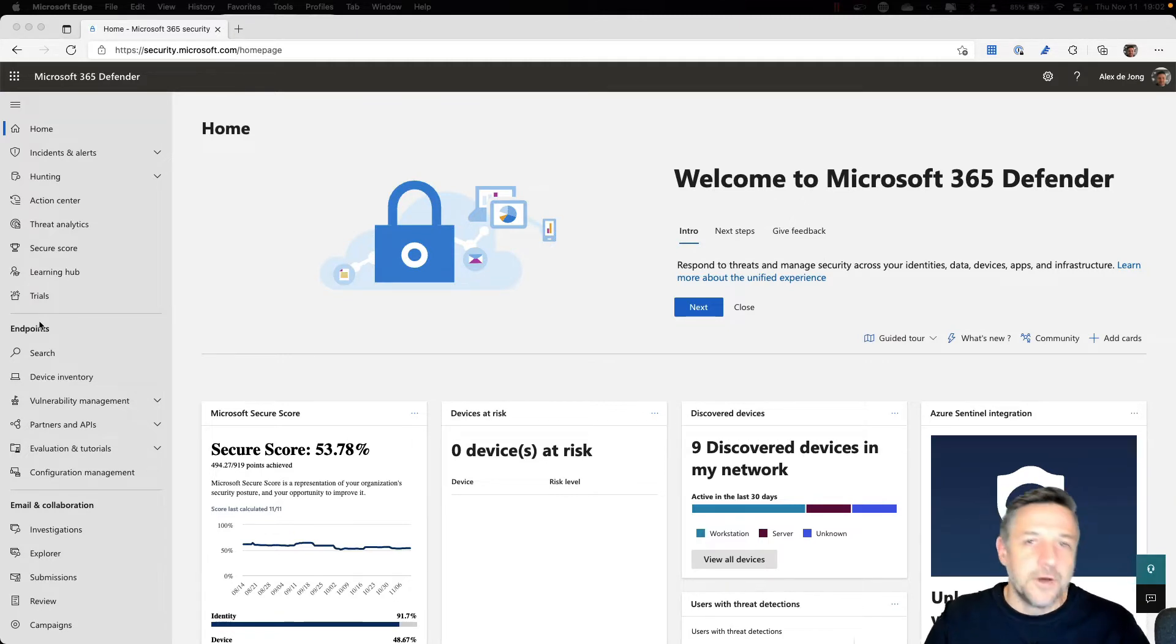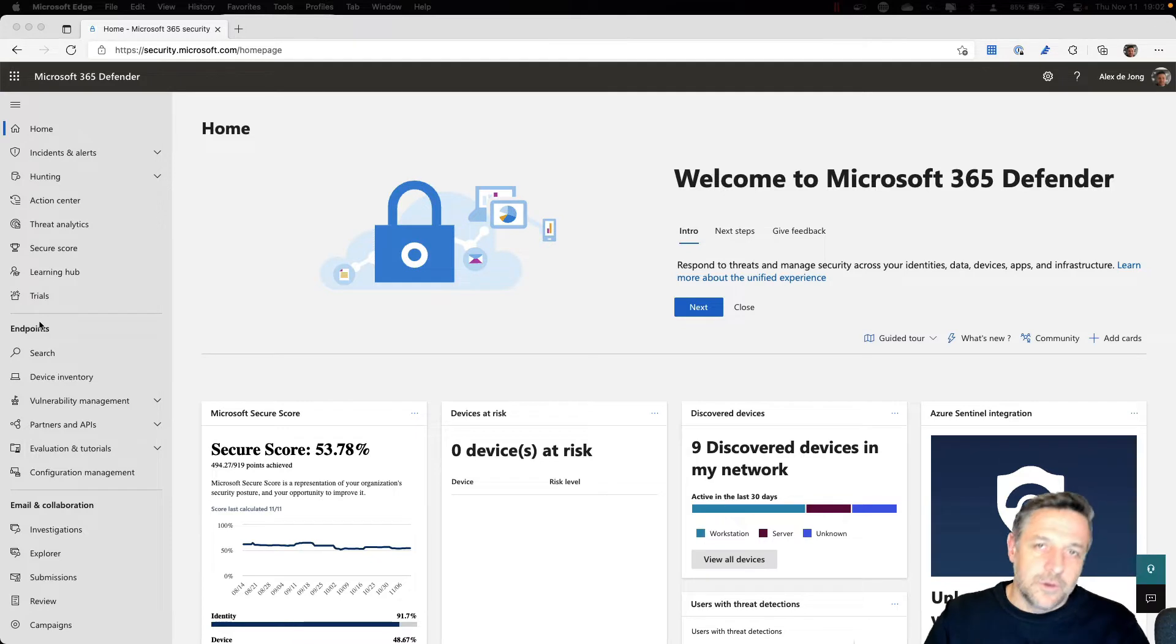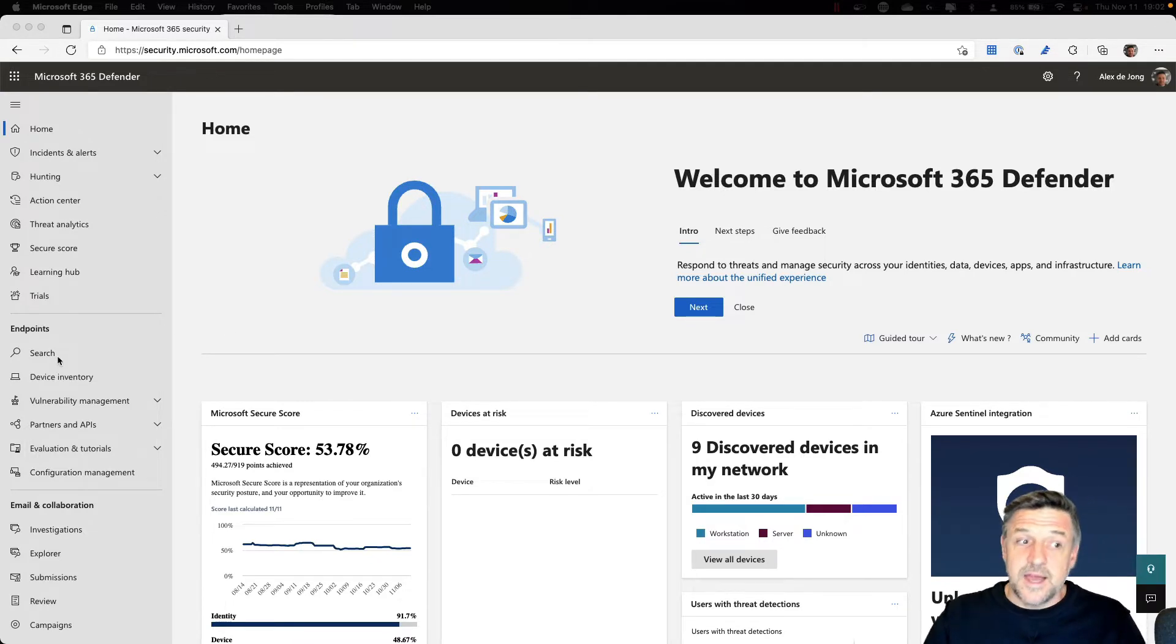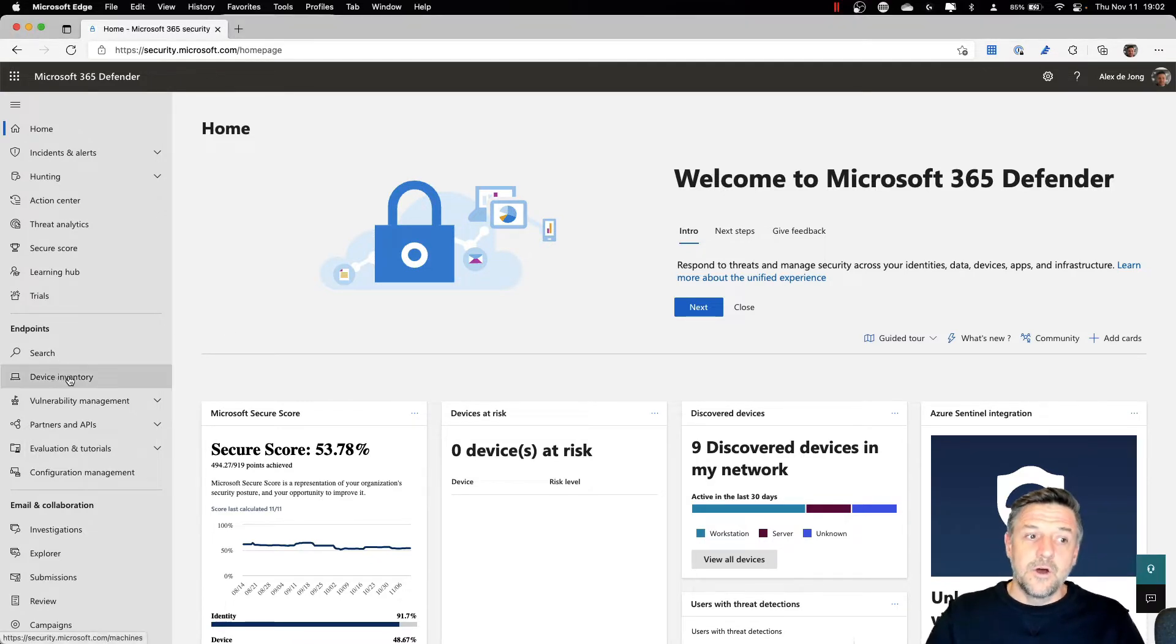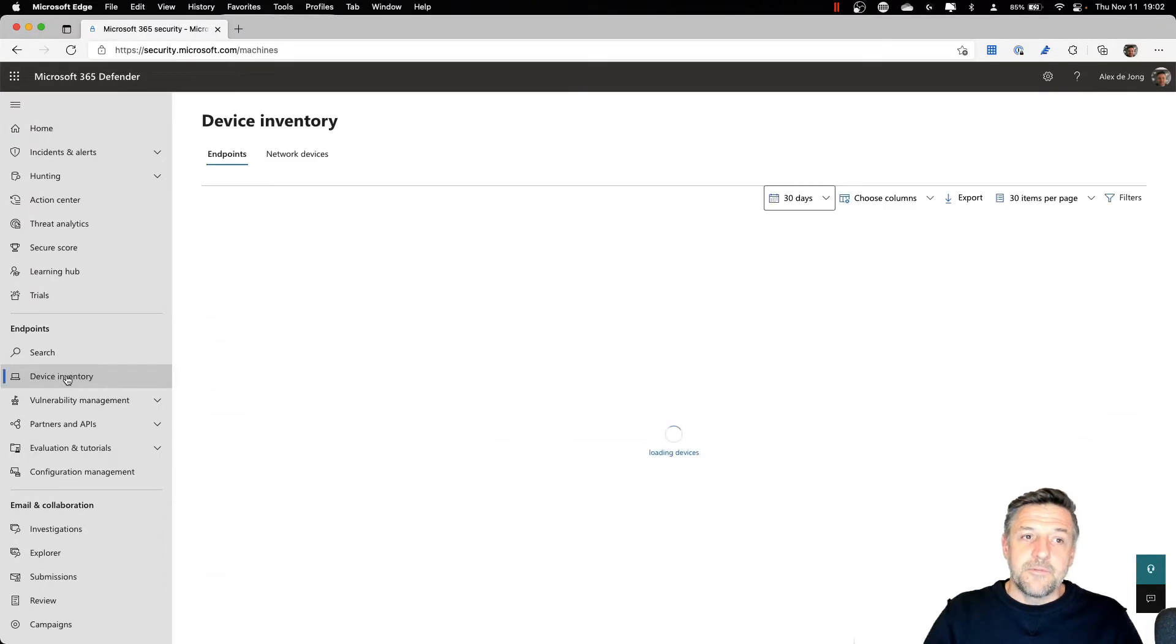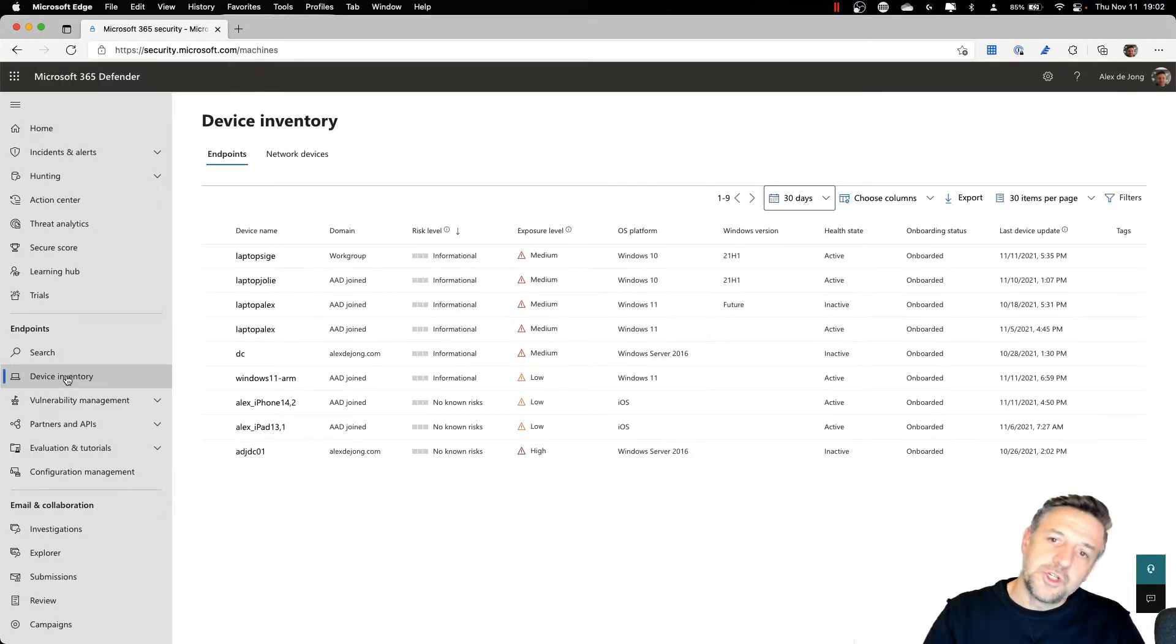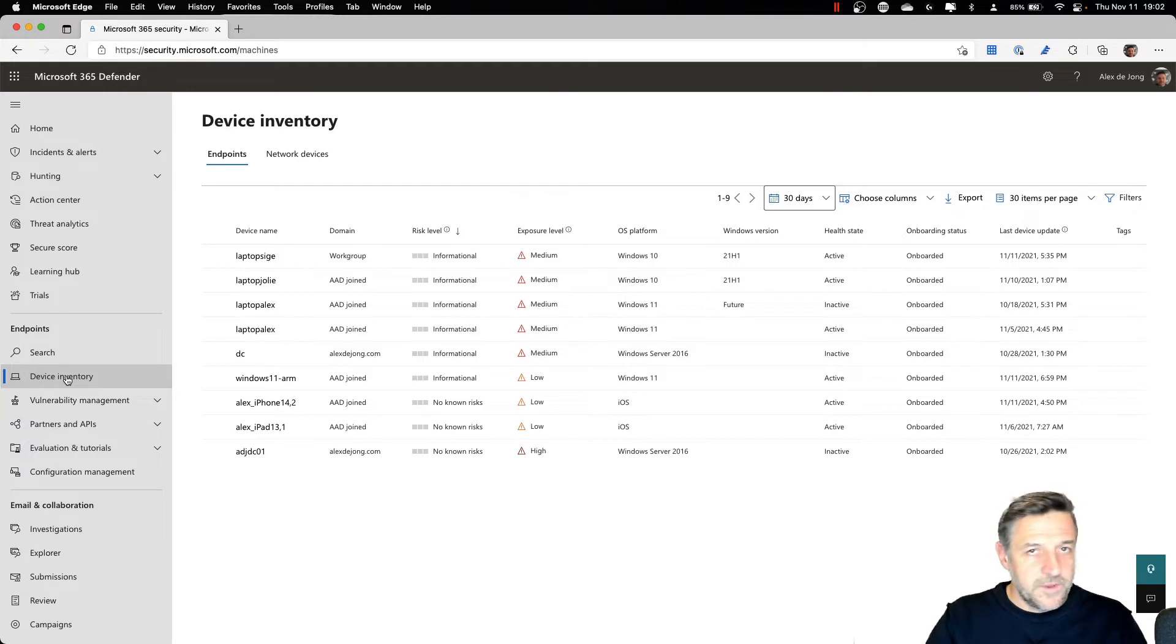For example, for threat managing your Windows servers or Linux machines. From this area, you can go and inspect your device inventory, because this will show all devices protected with Defender for Endpoint.